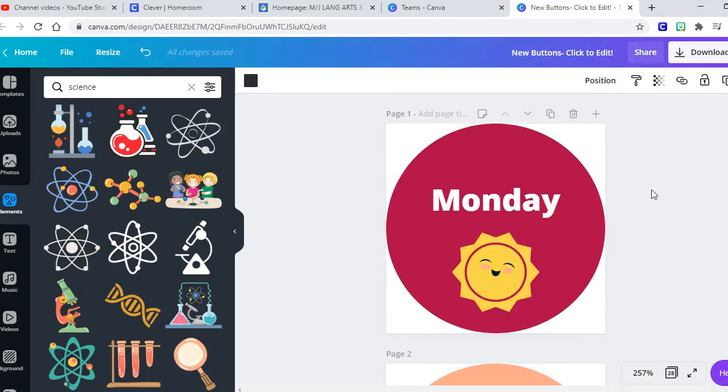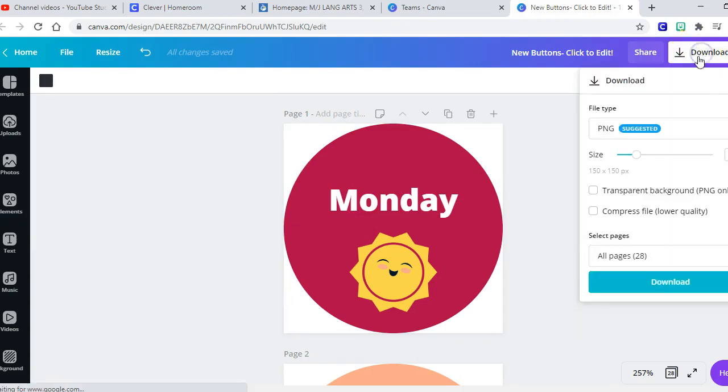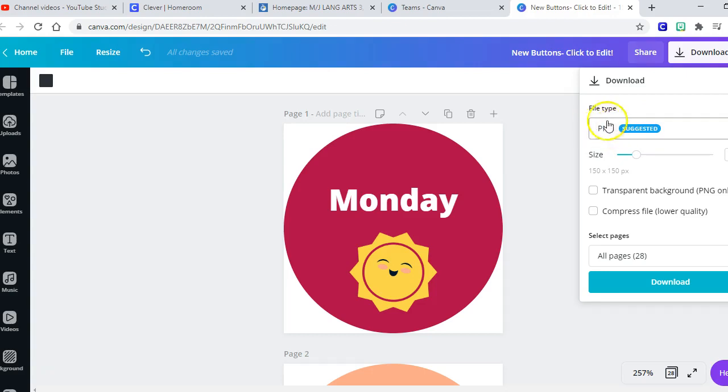Okay, so now I've got my buttons the way I want them. I'm ready to move them into Canvas. All right, to move the buttons into Canvas, I've got to save them to my computer. So I'm going to come over here to this download option and PNG is what it suggests and we're going to leave it on that. It's just a bigger file, it's bigger than a JPEG, but it's the same thing.